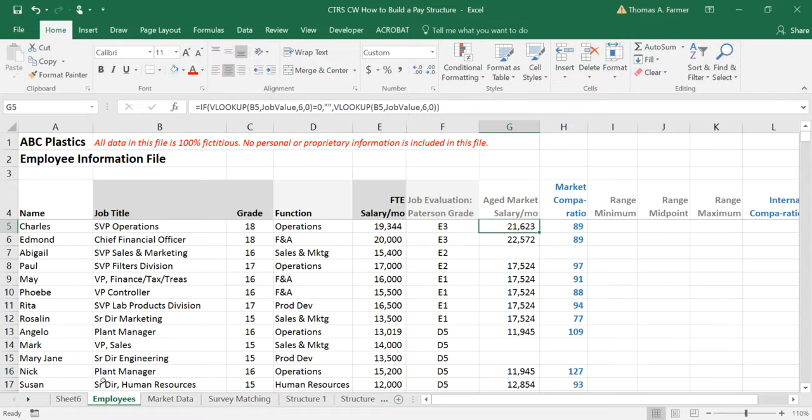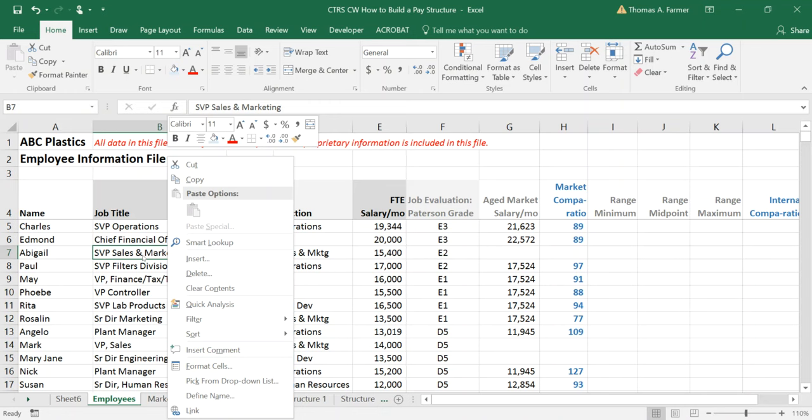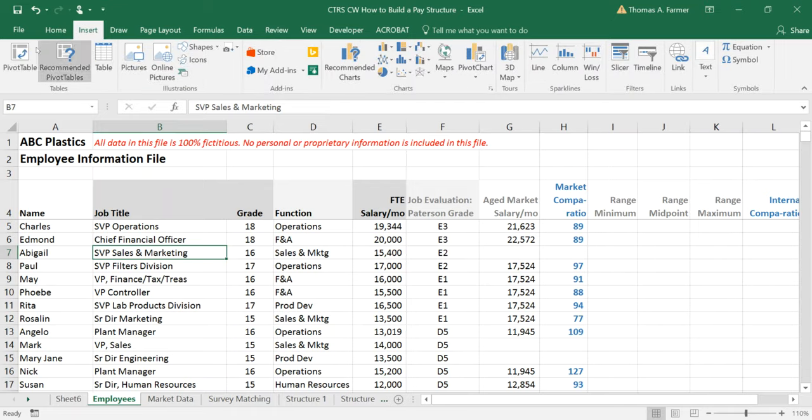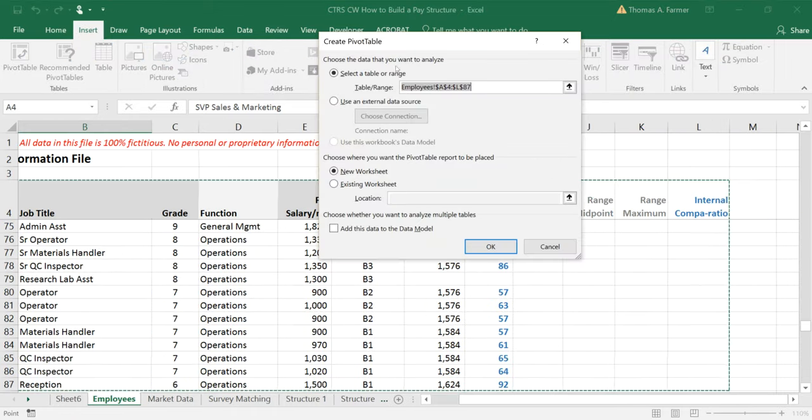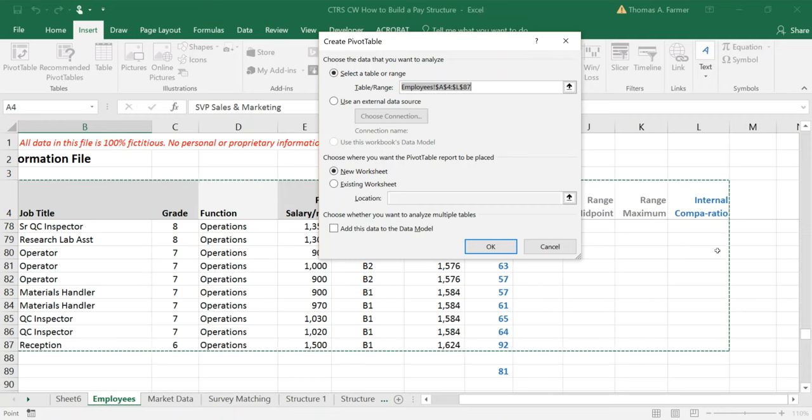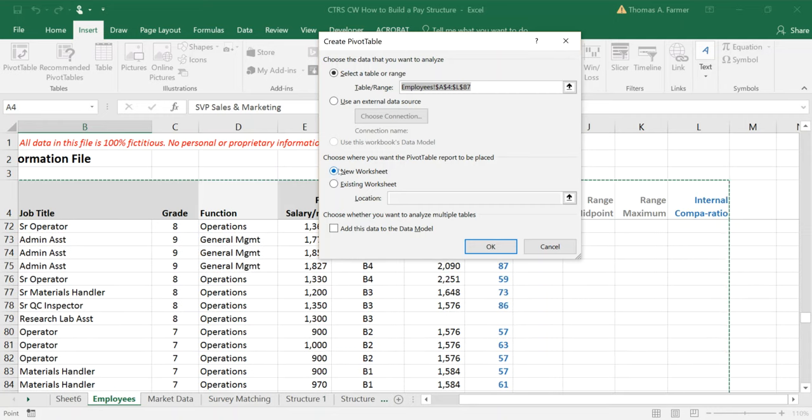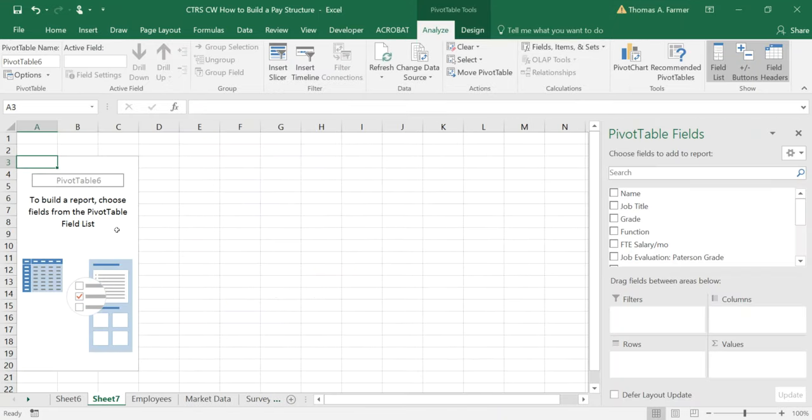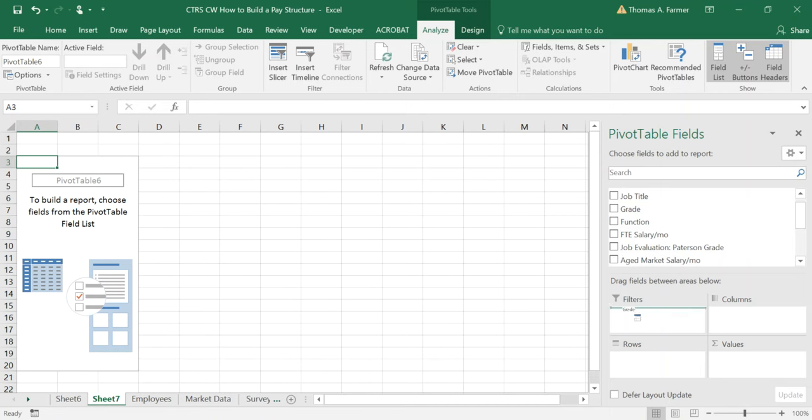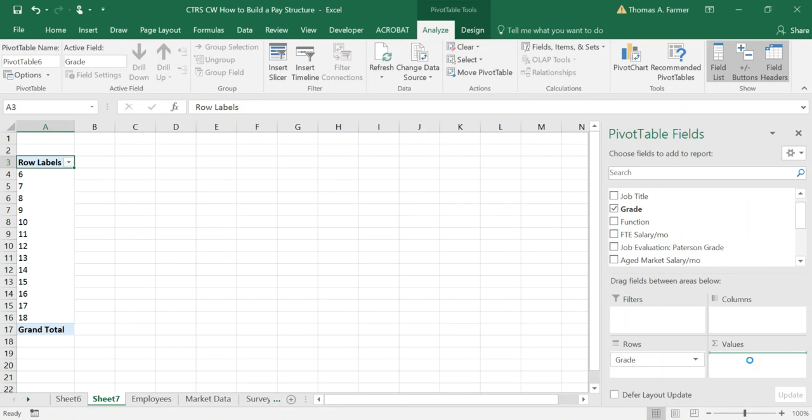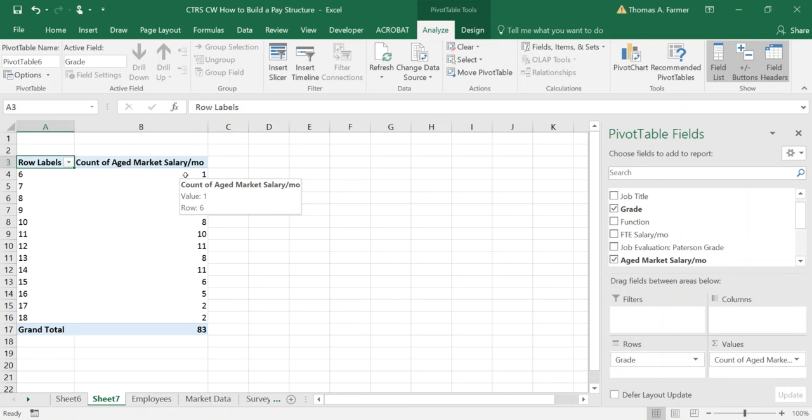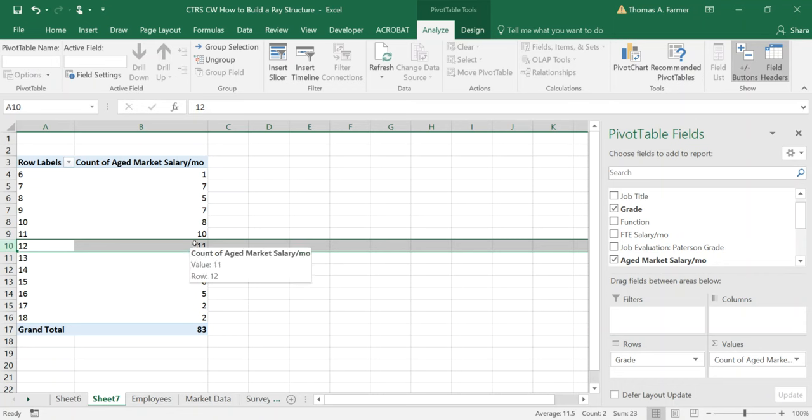So going to the employees sheet if I select any cell within this range of data I can create a pivot table. A pivot table will look at that entire range of data and propose a range. So yes it has correctly selected the range of data that has all the information I'm going to use and it proposes a new worksheet which is okay. So I hit okay and there's my pivot table. I need to tell what I want my pivot table to show. I want to see grade so I drag that down as my row header and I want to see the market values that are aged. By default it's going to give me a count. Actually this is a count of the people. It's a count of how many rows there are in each grade. For example in grade 12 there are 11 people.